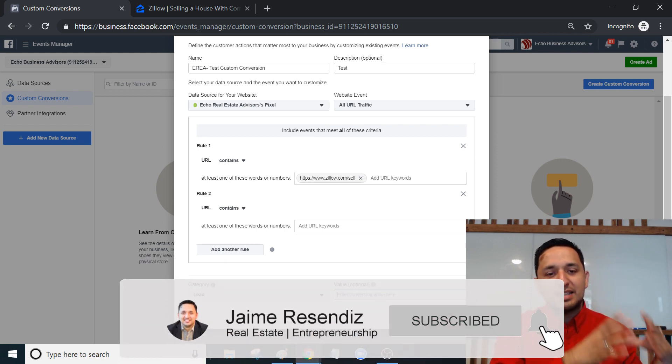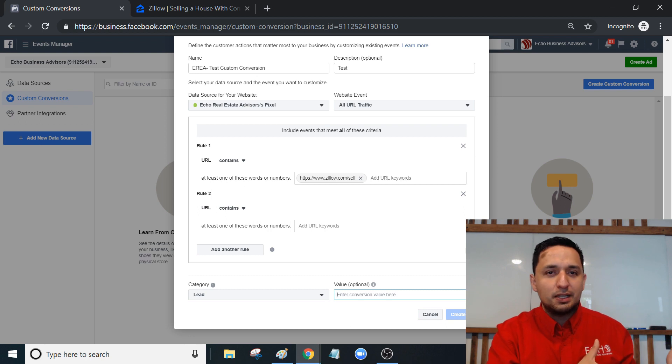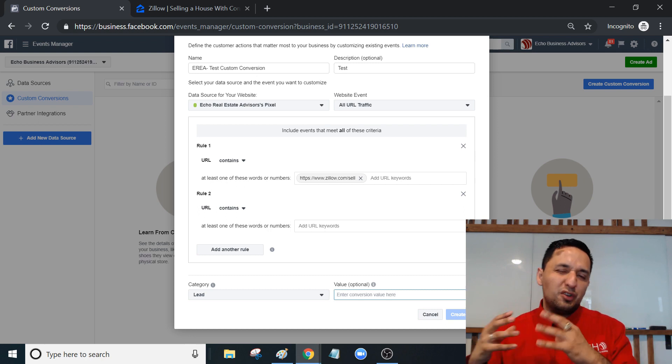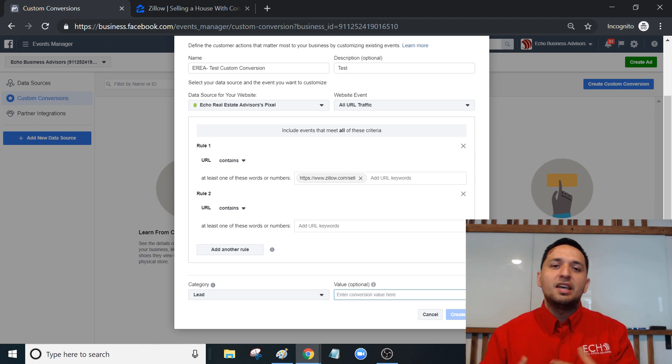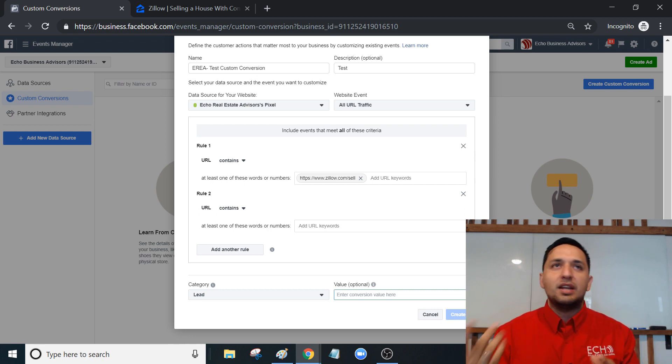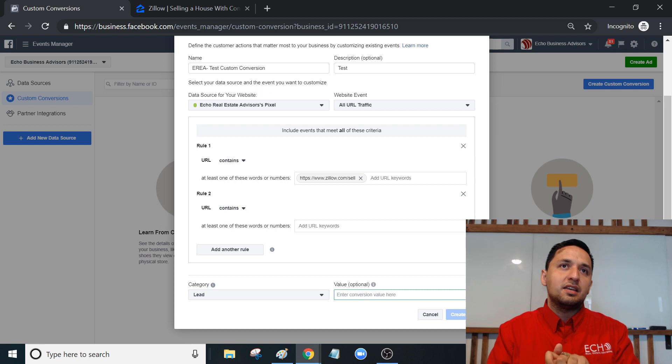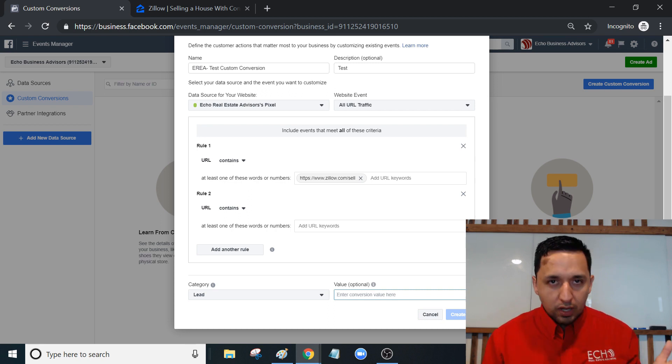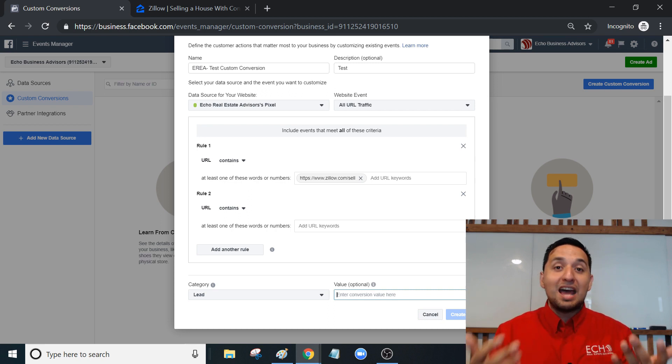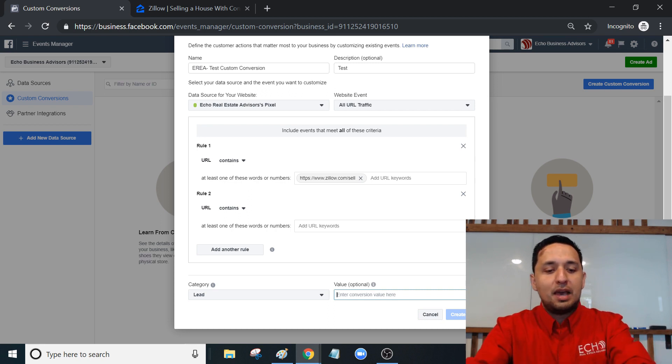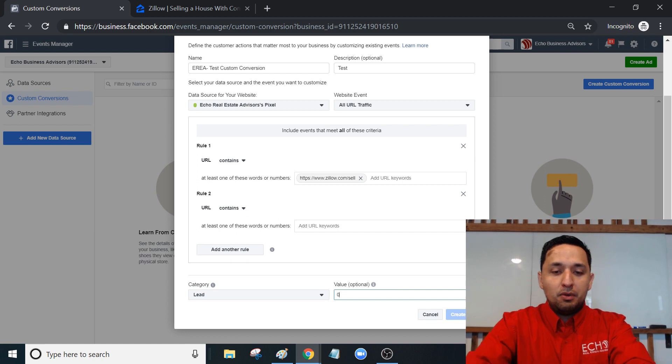If you have a value attributed to every single conversion or every single lead, if you're in the e-commerce world or if you're selling products, then you know generally what it's going to be. But if you're doing sales, unless you know your numbers - for every lead that I get it's going to be 50 bucks or whatever your numbers end up being - you can add a value here. But for me, I'm just going to put zero.